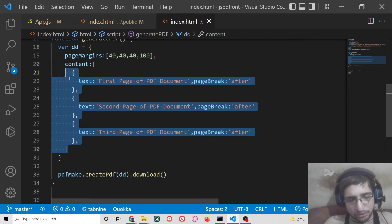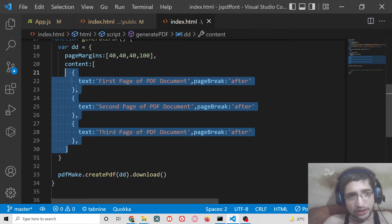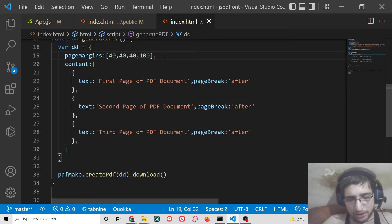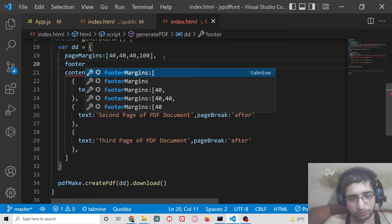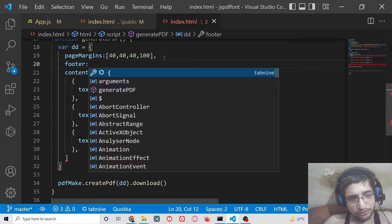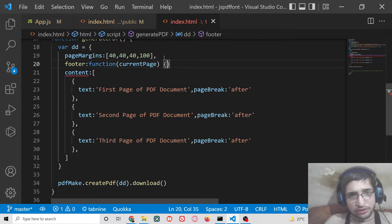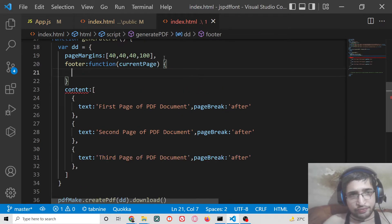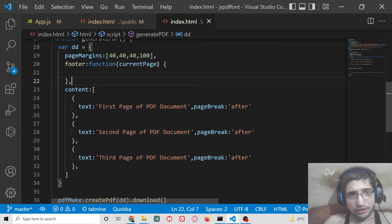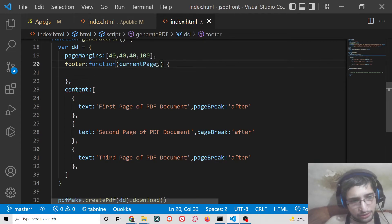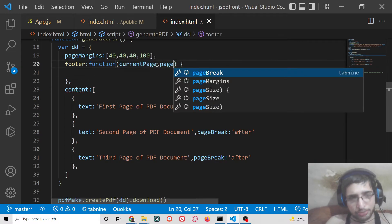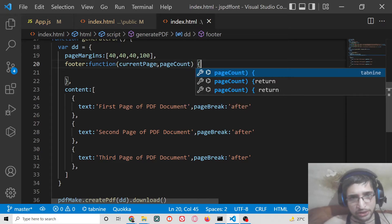Now we need to add the page number. We can do this using the footer property inside the document definition. The footer property is a function that takes currentPage as the first argument and pageCount — the total number of pages — as the second argument.